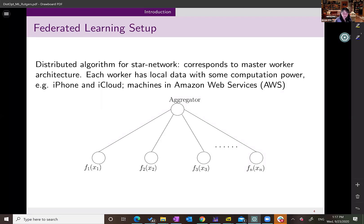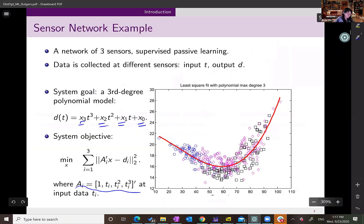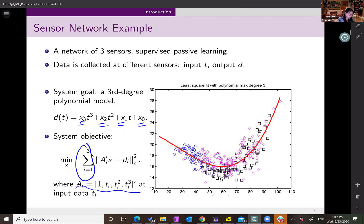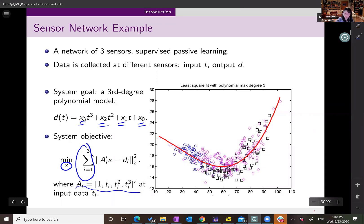In the centralized problem, if you had access to all data, you'd have a really big matrix A. But since you're getting data from different sensors, each sensor has partial information. The overall system is a summation across these A_i's — we're chopping the matrix into different parts and adding them up. The general problem formulation will look like a summation over different agents, where the objective function is related to local data points, and X is global to all agents — common X, different objective functions, summed up.